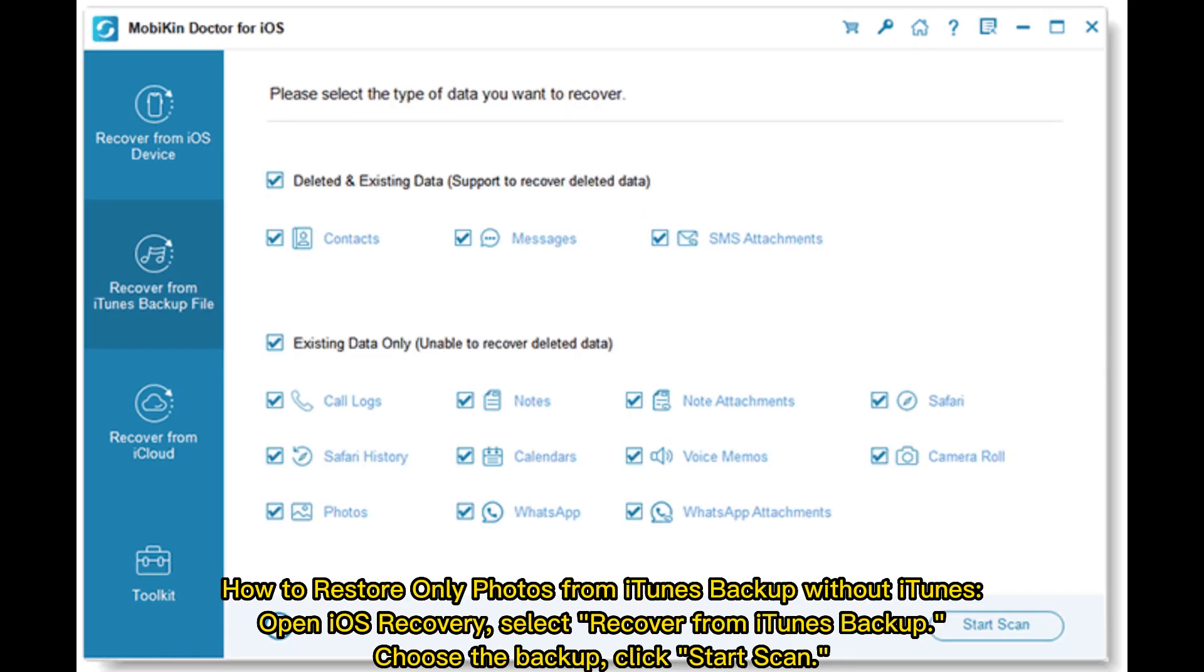How to restore only photos from iTunes backup without iTunes: Open iOS Recovery, select Recover from iTunes Backup, choose the backup, and click Start Scan.